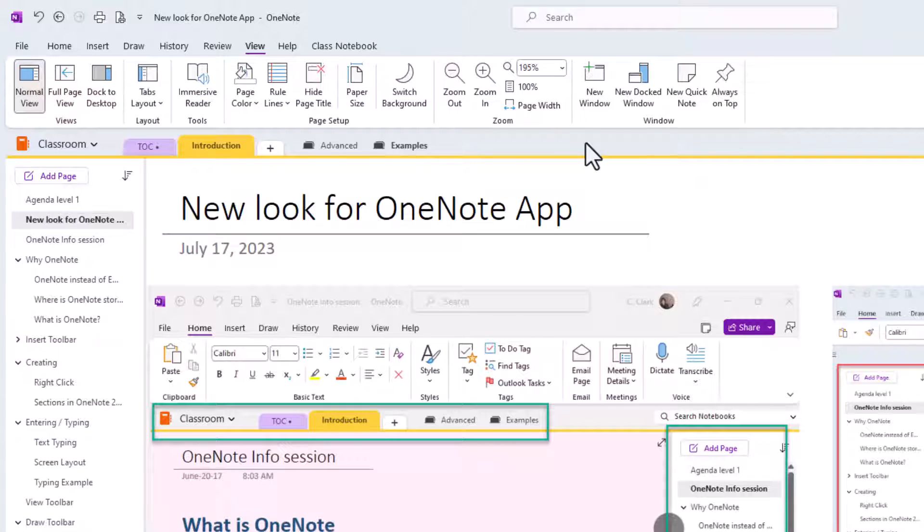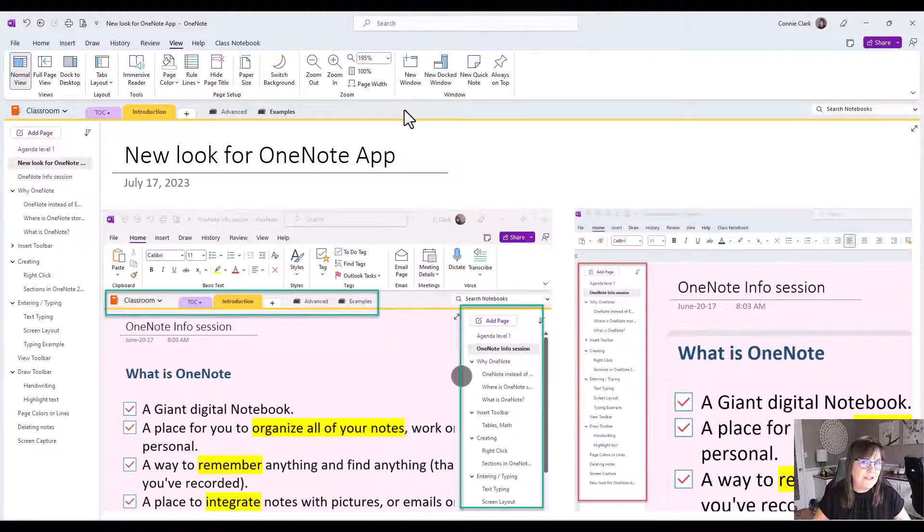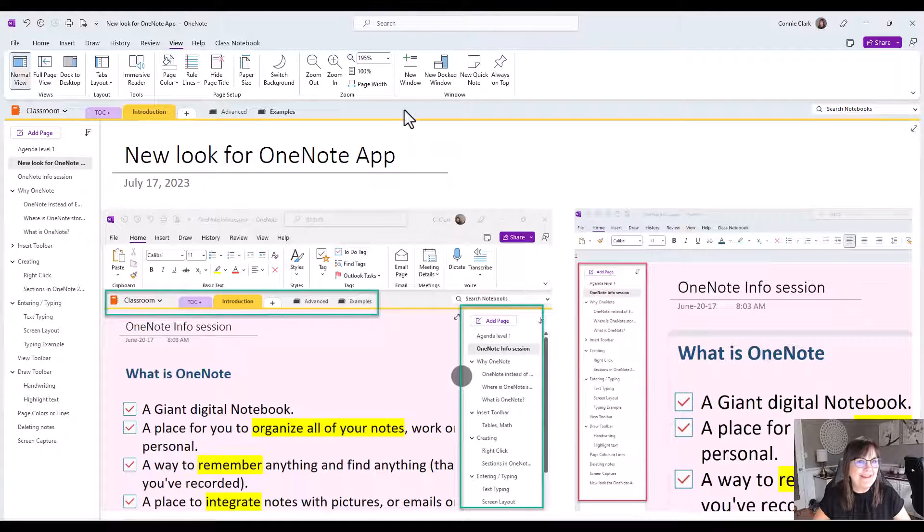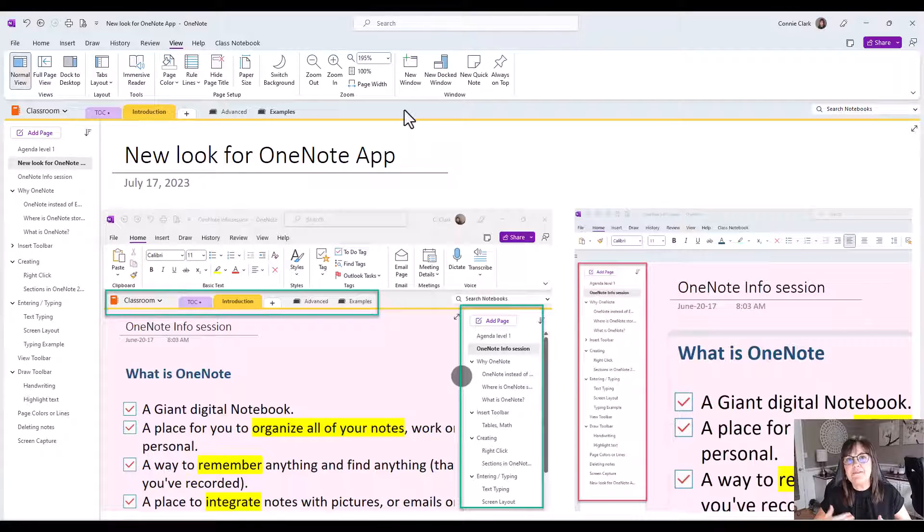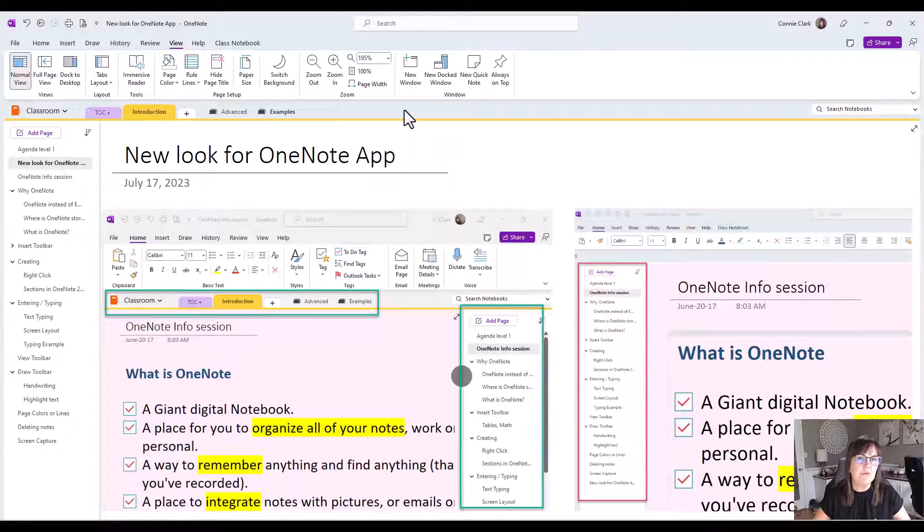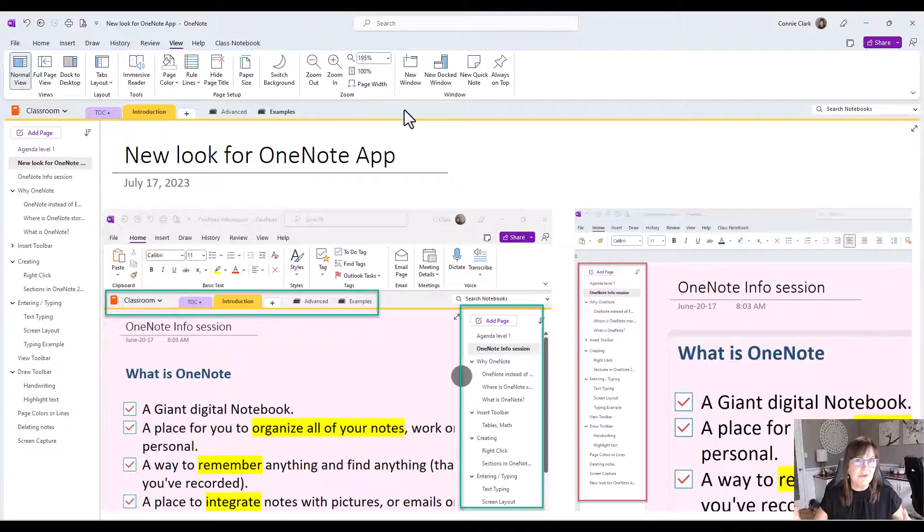You can certainly change it back to the way you had it or you can try something new and try and get used to the new method and see because remember this is looking more like those other places that you can look at OneNote. This is looking more like what the team's view is or what the view in the web app is. So just see how you feel about it. But the great news here is you have choices, right?